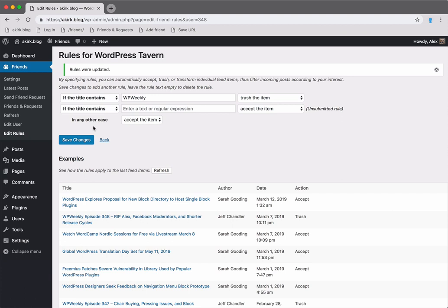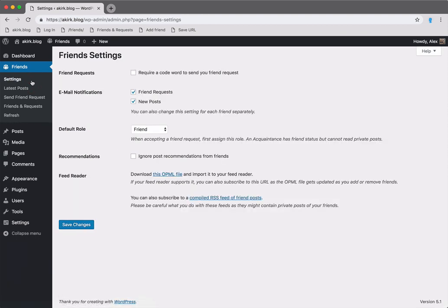Let's take a quick look at settings. Here you can change email notifications, set the default role for accepted friend requests, and access OPML and RSS feeds.